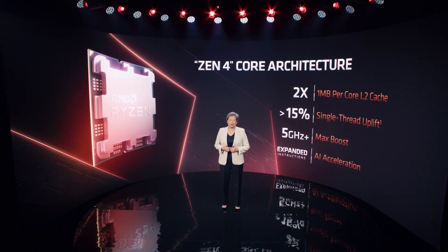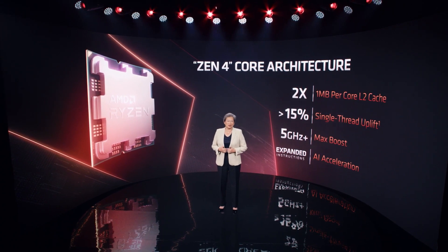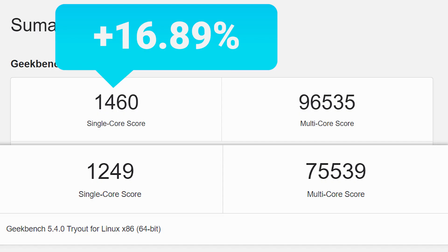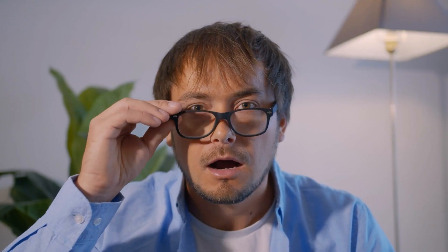Either way, when we compare the two benchmarks, we can see that Genoa was nearly 17% faster in single-core versus Milan. Of course, that's close to the over 15% we heard from AMD, except that this is at the same clock speed, and we know Ryzen 7000 will get a significant boost in clocks, so it should be much higher. This is basically just IPC performance.